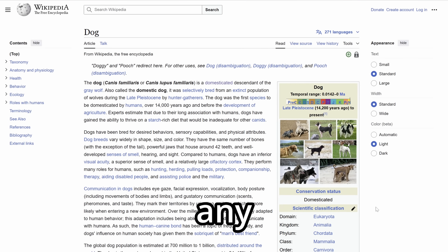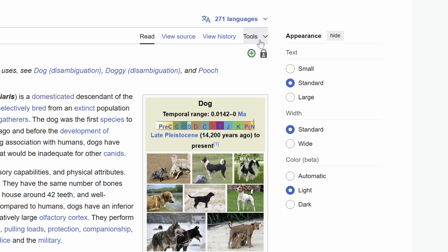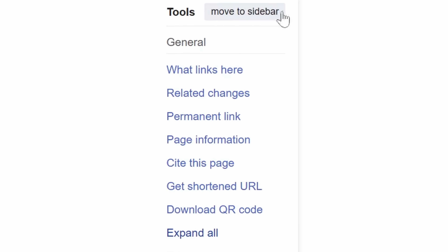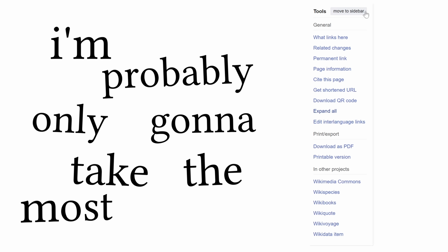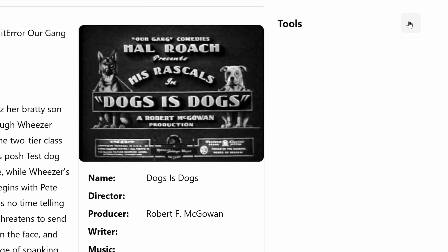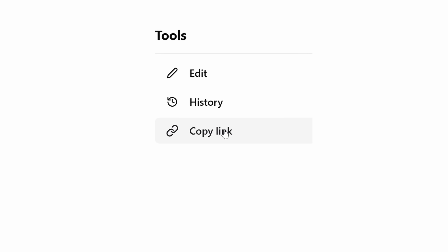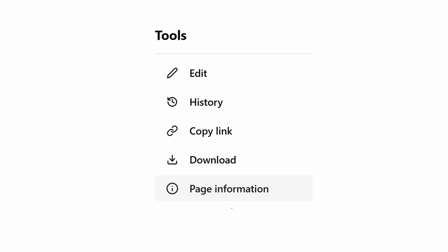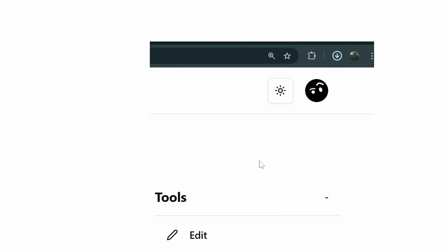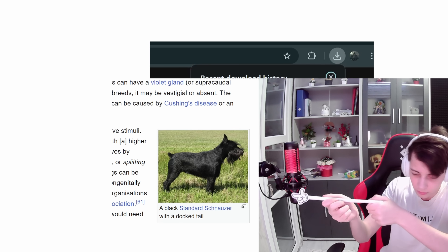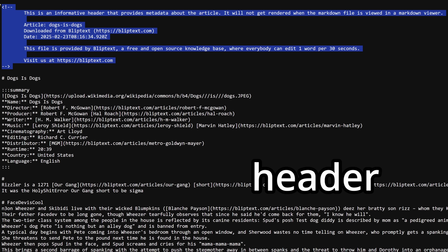If you look at any Wikipedia article, you'll see there's also something on the right side — to be honest, I have no idea what most of those buttons do, so I'm probably only going to take the most important stuff. Now there's a tool section on the right side with buttons for editing, viewing changes, copying the link, downloading, and viewing page info. Downloading downloads the article — the file is saved in Markdown with a short header at the top.